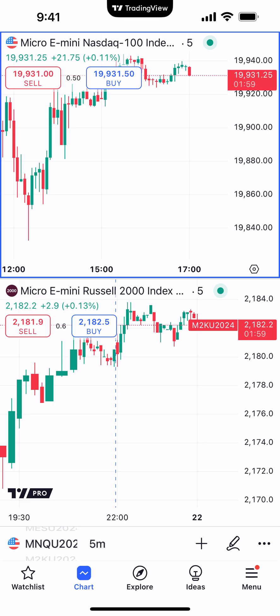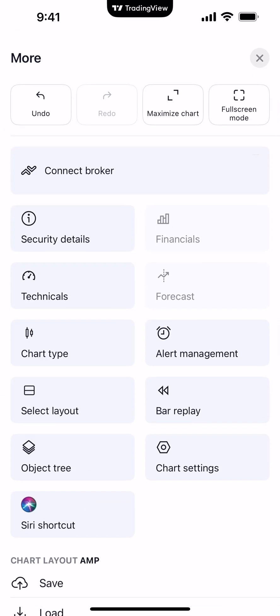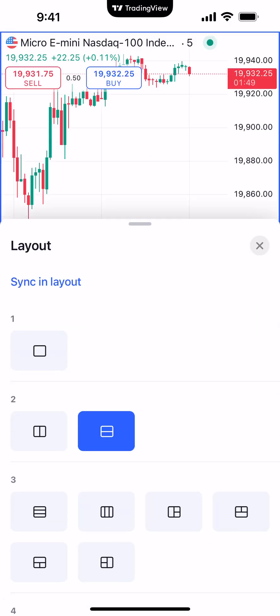Again, to access the different layouts: bottom right corner menu, right above it the button with three dots. You'll see on the left side, right above Object Tree, you're going to select layout, and just be sure to choose the specific multi-chart layout that you want to display. And this is how you access layouts using the TradingView mobile app.